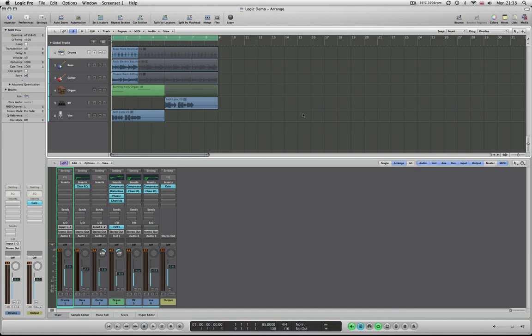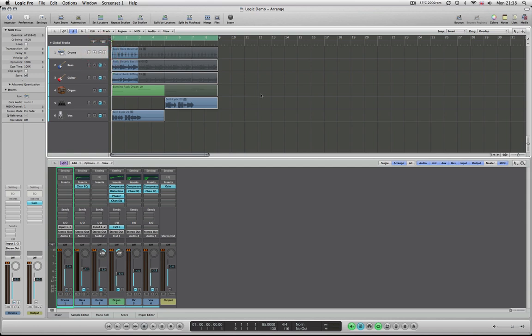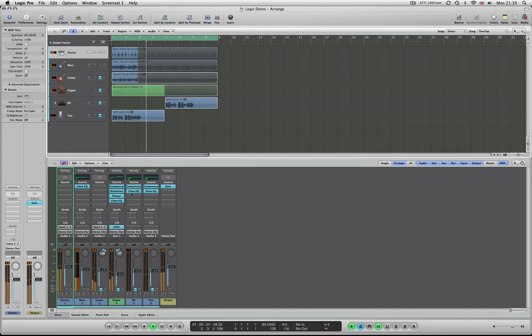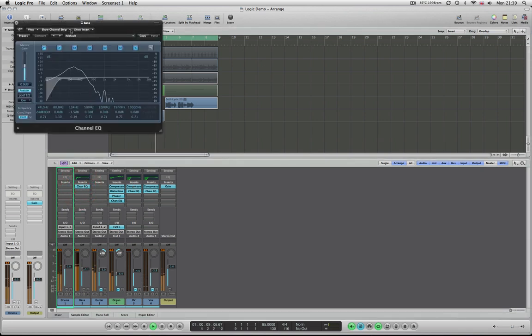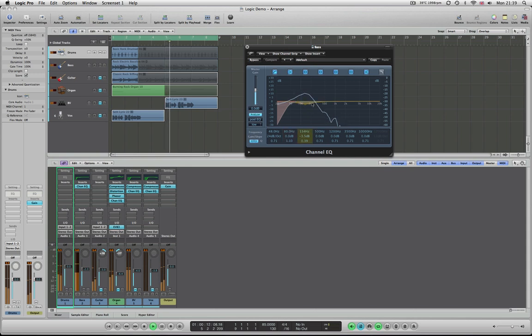I'm going to take a few minutes to show you some of the routing possibilities in Logic. I've created a little song here thrown together from some of the loops in Logic. A quick way of muting is to hold down one and drag across all of them, just like dragging across a mixing desk, so you can turn them all off in one go. I've got some drums, a general loop, and some bass.